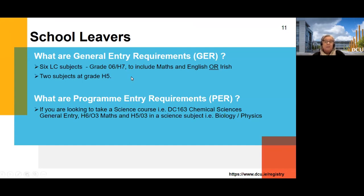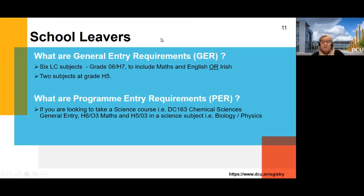You could have maybe four DCU choices and some from Maynooth or elsewhere. What we say is: don't worry about points — put your choices in true order of preference. You don't know how the points are going to work out. Points are based on available places. For example, if journalism has 40 places, the CAO puts applicants in order of merit and draws the line at number 40. Whatever points that person has becomes the points for that programme. So you don't know what that's going to be — it depends on who applies and the calibre of students.